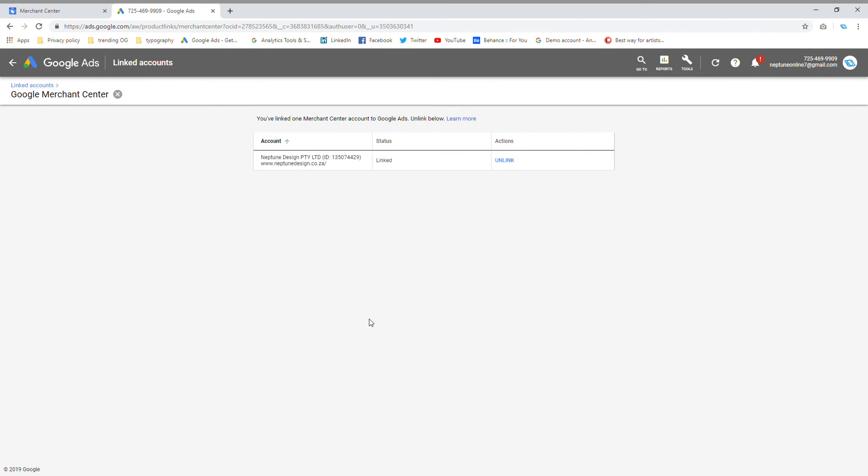And that's how you link your Google ads account with your Google Merchant Center account. Thank you very much. If you like this video, please like or subscribe and please support us on the links below. Thank you very much for the time and enjoy your day.